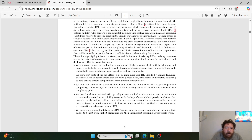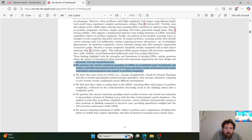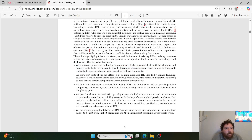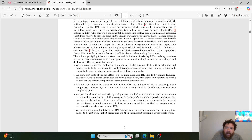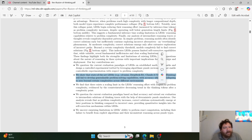On contribution one — questioning current evaluation paradigms on math benchmarks — yes, every single person on the planet does this. Every benchmark is rigged and gimmicked and I question every single one of them. I agree with that statement. On contribution two — that models still fail to develop generalizable problem-solving capabilities with accuracy collapsing to zero — yes, this is known, one hundred percent, and this is going more and more into how and what we think the models do.